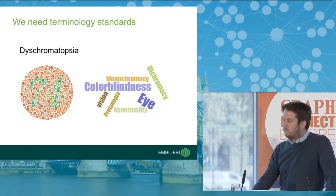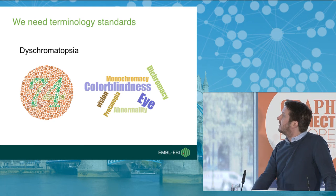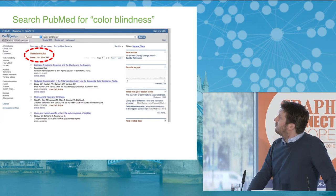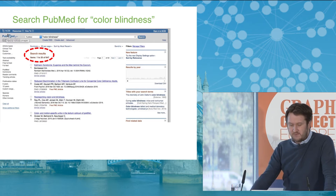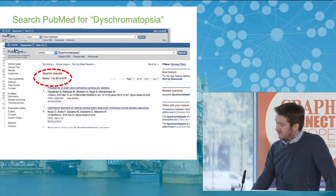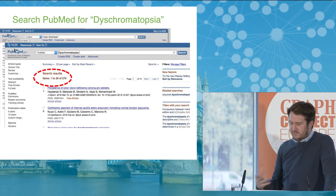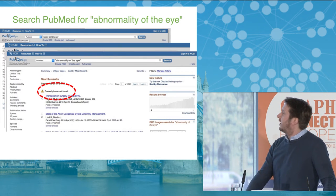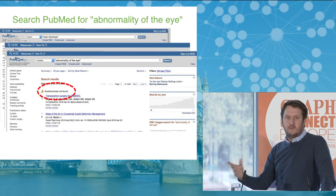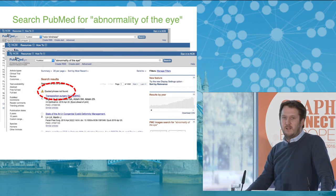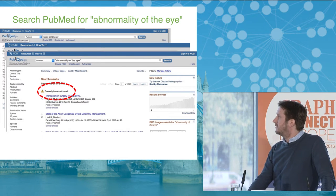We can illustrate the problem quite easily just looking at a basic search engine. Here's a search engine over the literature. Search for color blindness, we get 647 results. If I search for dyschromatopsia, I get 270 results. And if I want to do something more general, like search for data or papers on abnormalities of the eye, I actually get no results and have to do some kind of expanded search. So we're looking for ways to normalize the vocabulary we use to improve how we can do search and integration over the data.